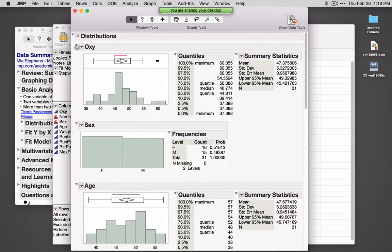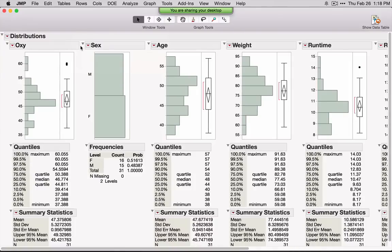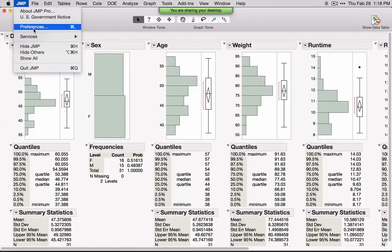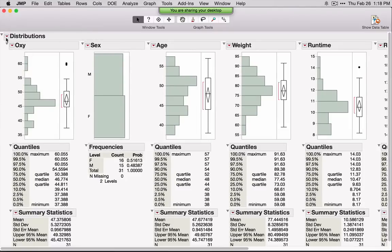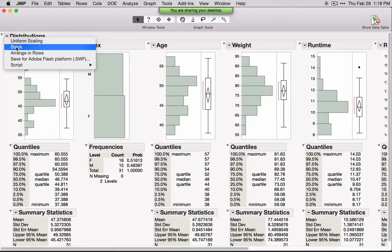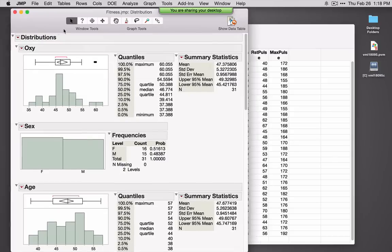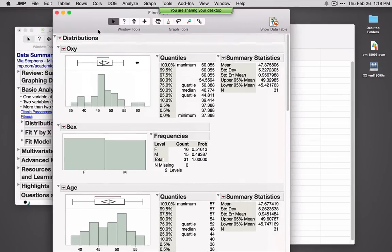When you first open JMP, you'll probably see a view that looks like this. If you don't like that view, you can change it under Preferences, which is either under File or JMP if you're on a Mac. I'm going to simply hit Stack — this is the view that I prefer. So again we see a histogram, a box plot, and some summary statistics.